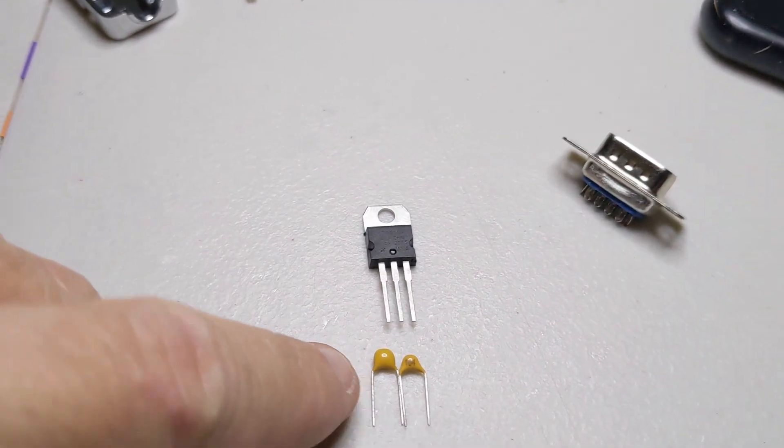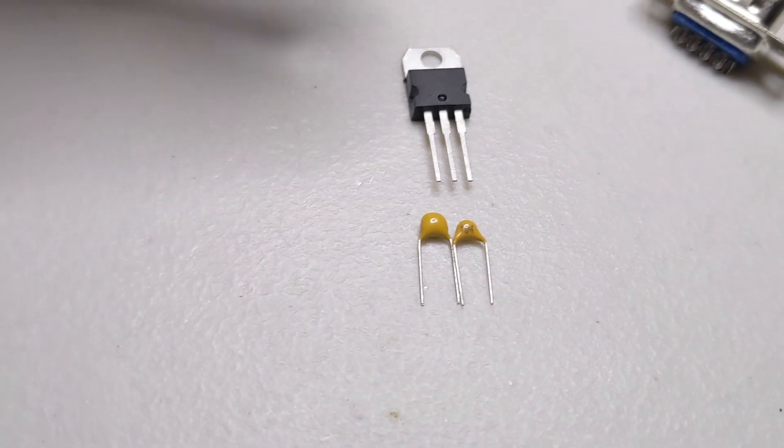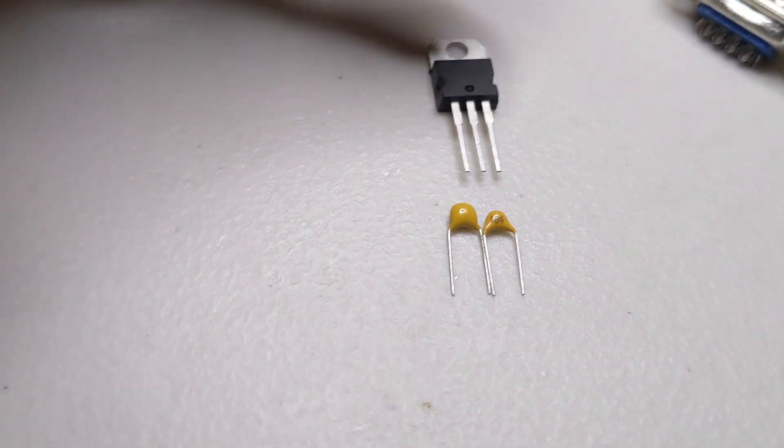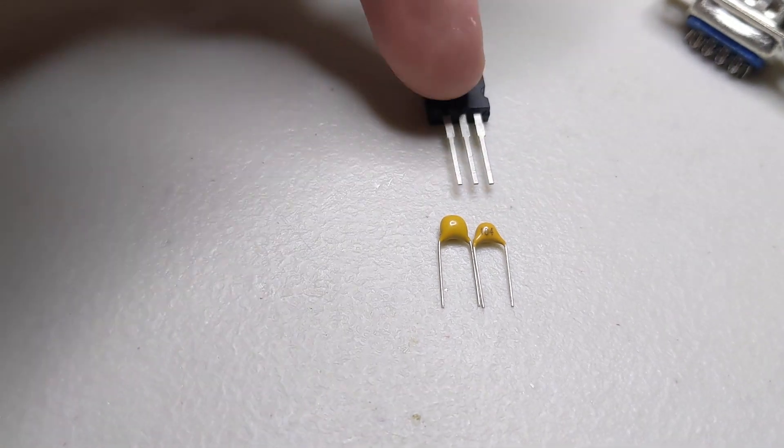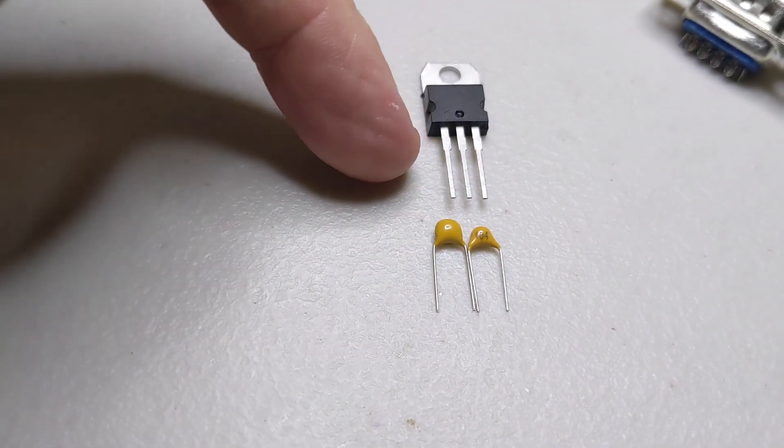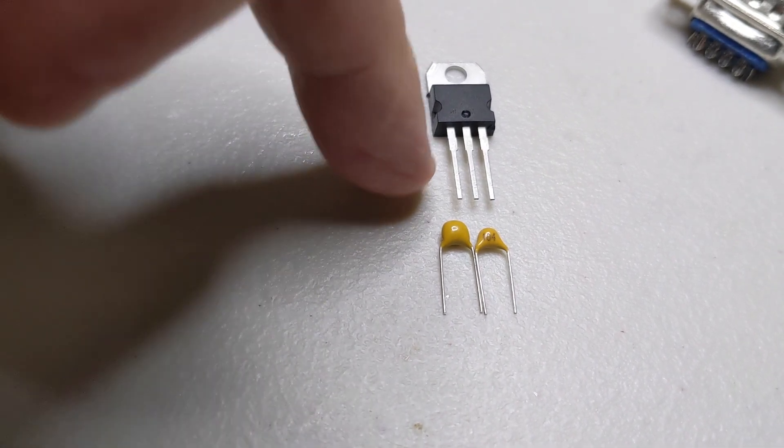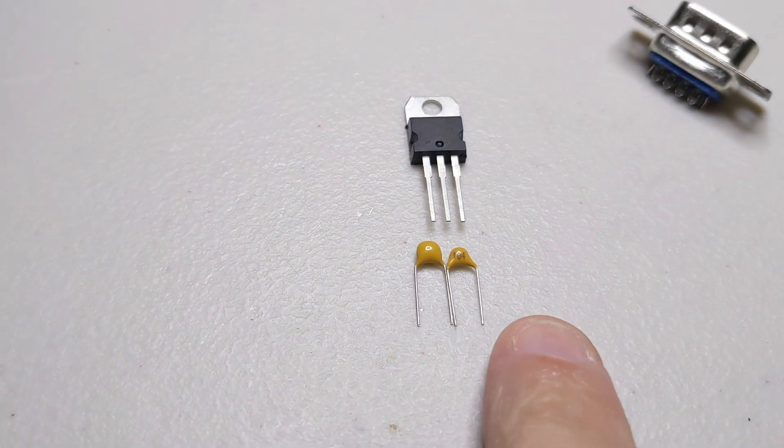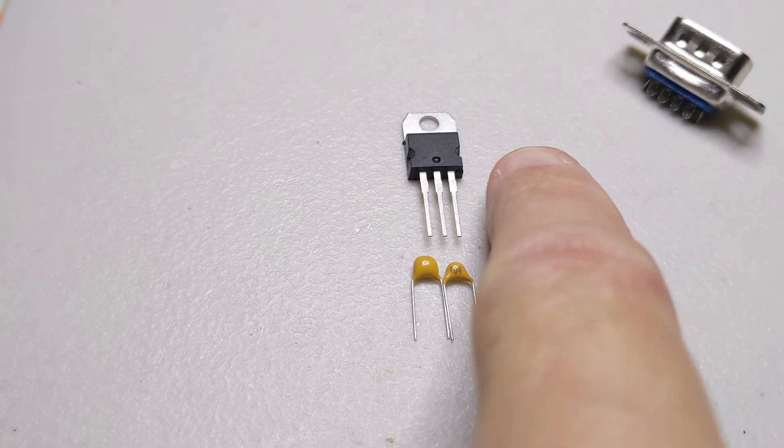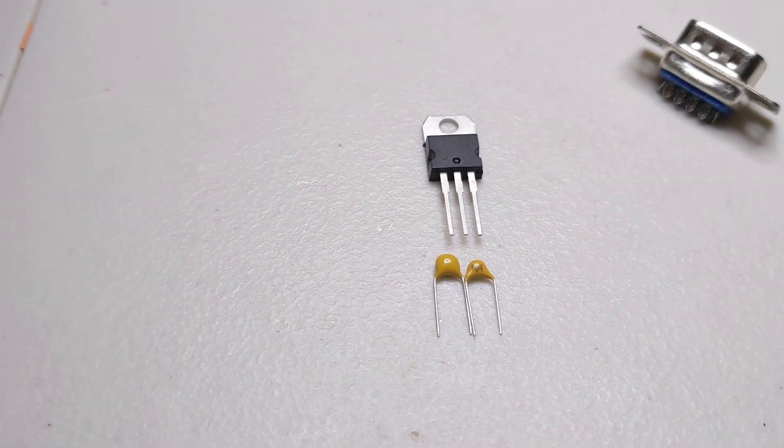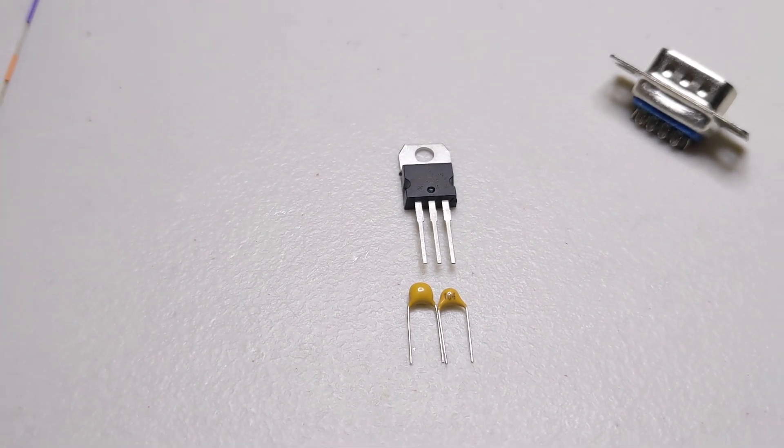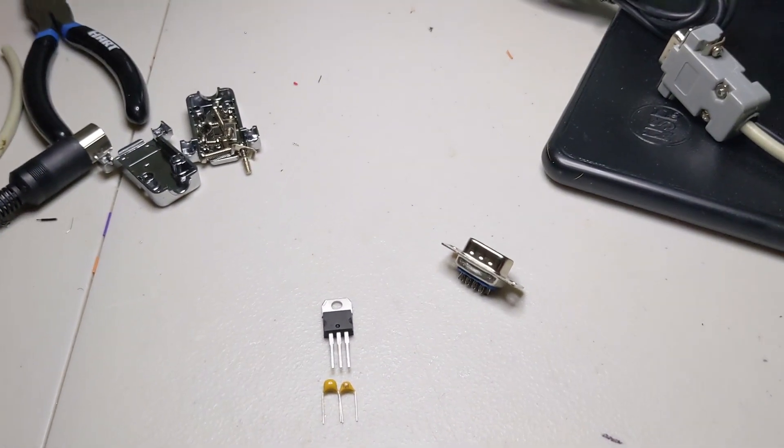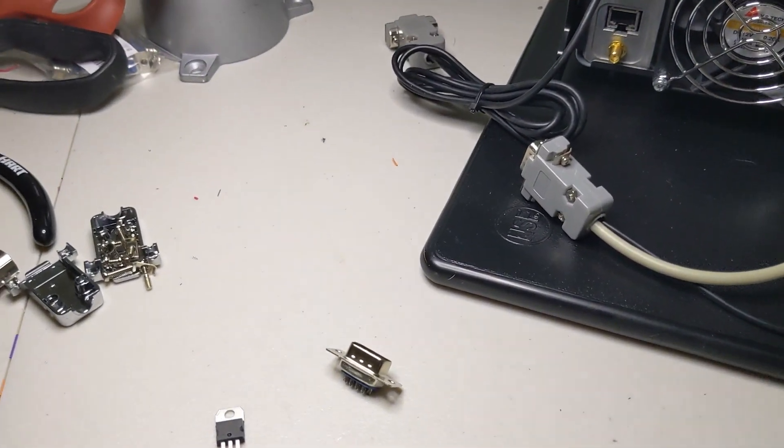This is how they're set up here. You're going to connect the common leg together between the two capacitors and then those will connect to the center pin which is ground on this chip. The remaining leg of the 0.33 will connect to the input side which is pin one, and the remaining leg of the 0.1 microfarad capacitor will connect to pin three which is the five volt output and that's it. All the information is there. It's not hard to do.